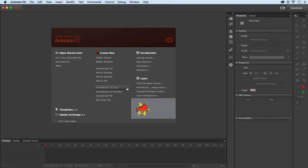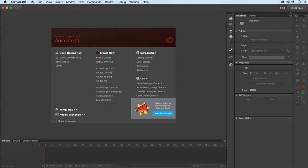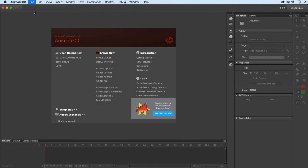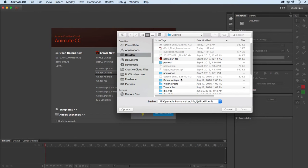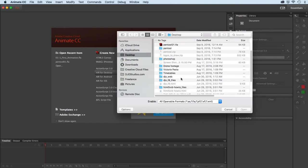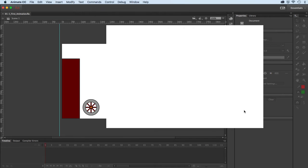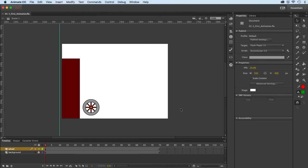We also have the option of outputting code here, which we won't get into today. What I'll do is go File > Open — I've already downloaded the supplied file and I'll grab it off my desktop. It's called OneFirstAnimation.fla. It's a simple file with some stuff already created for you.